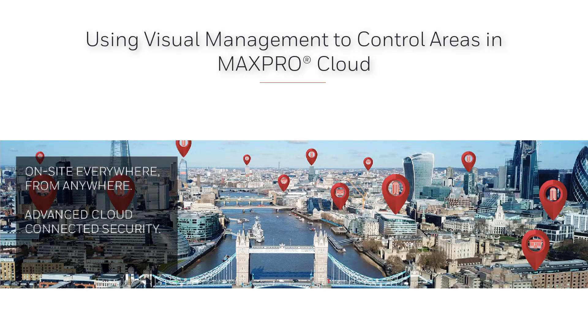In this video, we are going to cover how to use the Visual Management page to control areas. The Visual Management page allows control of areas, doors, and cameras, checking their status, and viewing them on a floor plan.